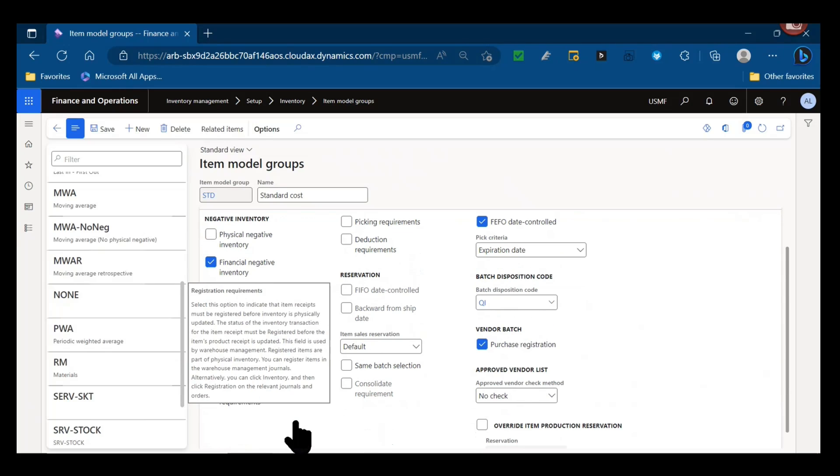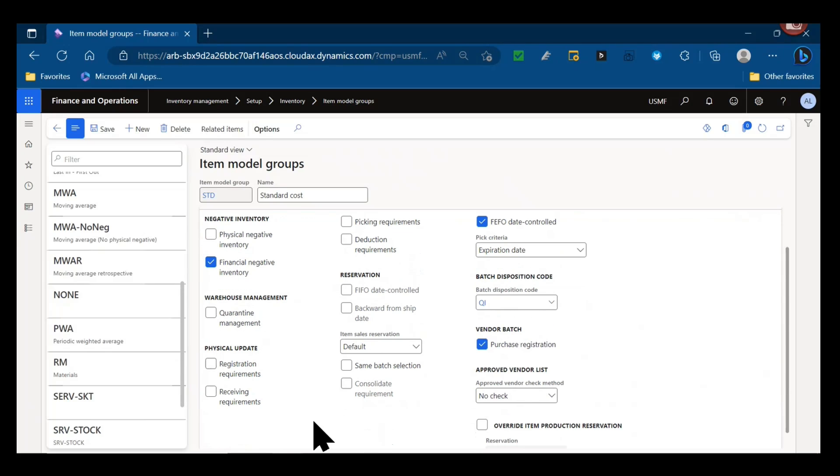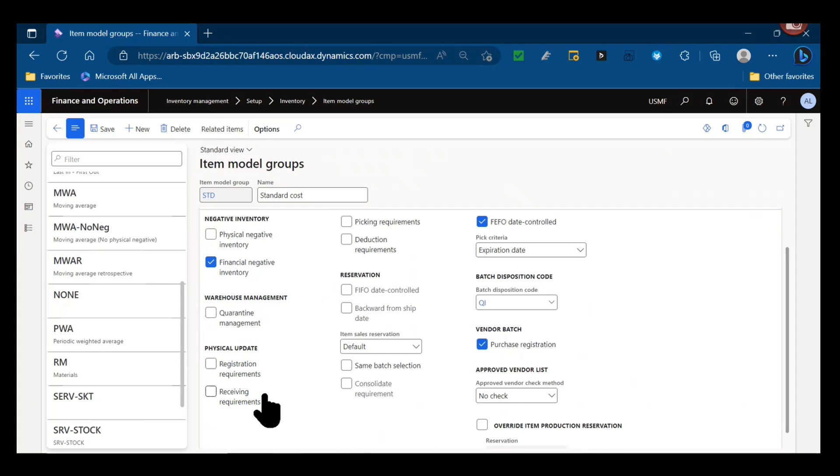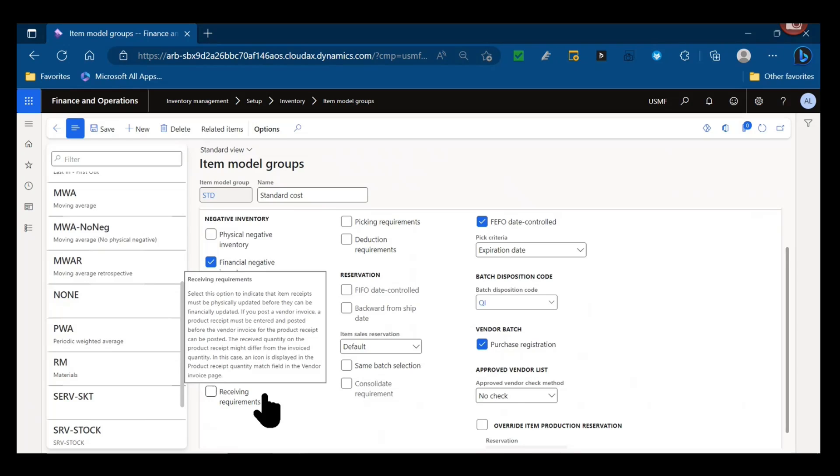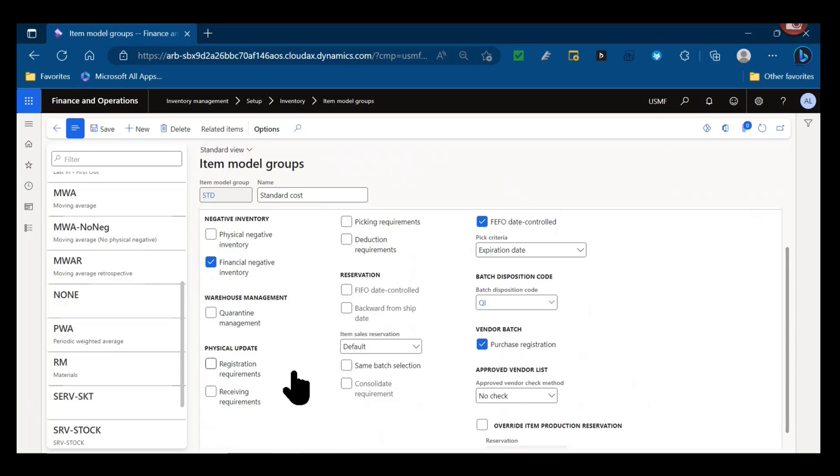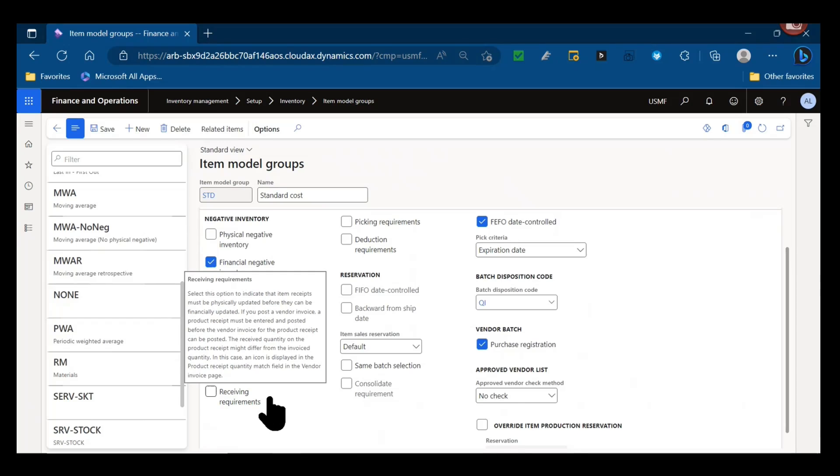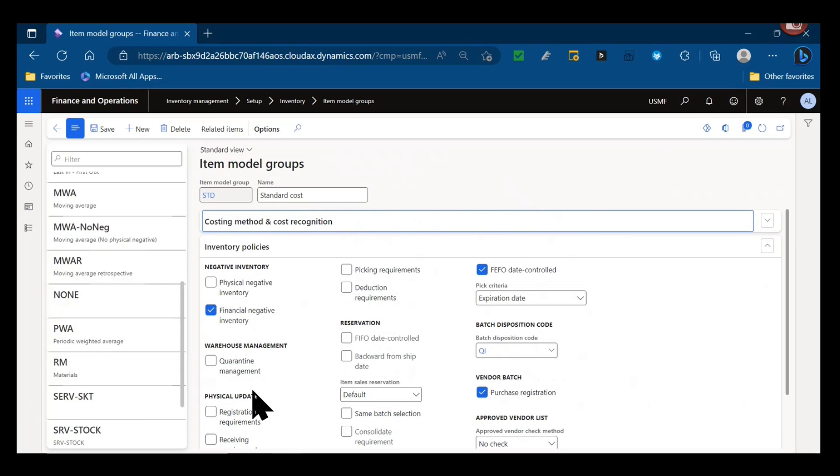The next set of parameters - physical update - is if you want to enforce a certain sequence to happen and enforce certain transactions or make them mandatory. So registration requirements - are you forced to do a registration prior to a product receipt? So if I have a purchase order, am I allowed to go straight to a product receipt and post it to receive the item in, or do I have to independently use the registration function, whether that's from the PO line manually or from the arrival overview where I might have to register the location and then record a batch number or a serial number? That was covered in the first set of this series in A, the arrival overview was the registration step. Similarly, do you want to mandate or enforce that receiving must occur prior to invoice? So must a product receipt be posted before somebody can invoice a quantity for a purchase order?